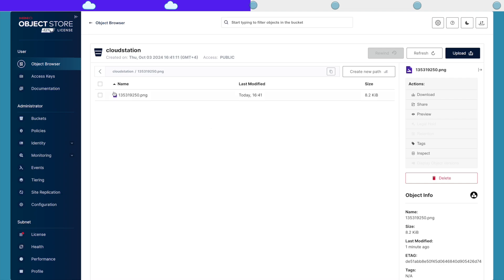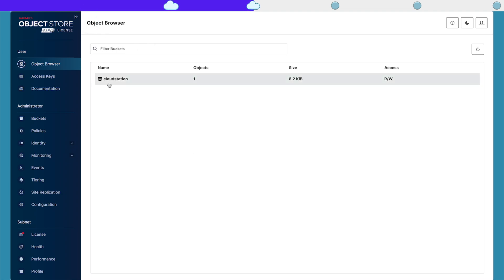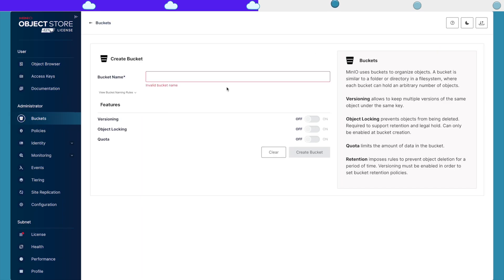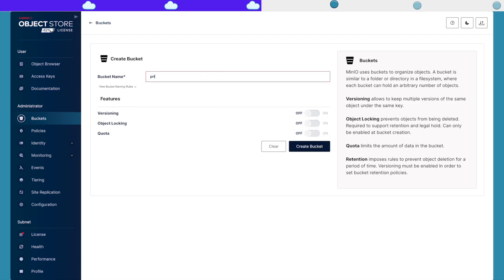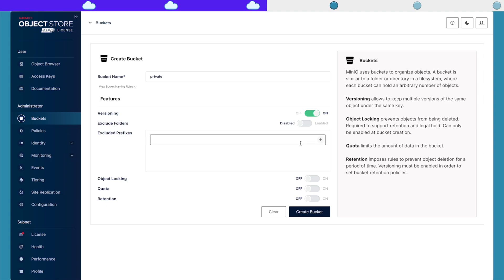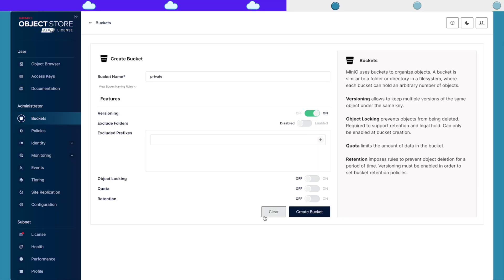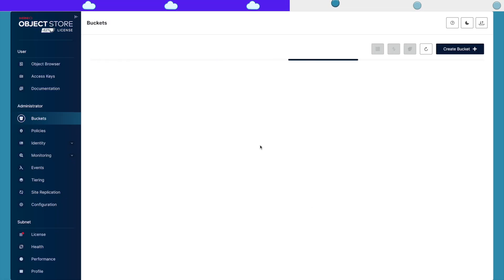Now we can create other buckets here. Let's say this one I want to be private. I can activate versioning if I want to — versioning is going to allow me to upload the same file multiple times and keep track of the version. I can also activate object locking, which is going to prevent files on the bucket from being deleted. But I'm going to leave it as is and create the bucket.